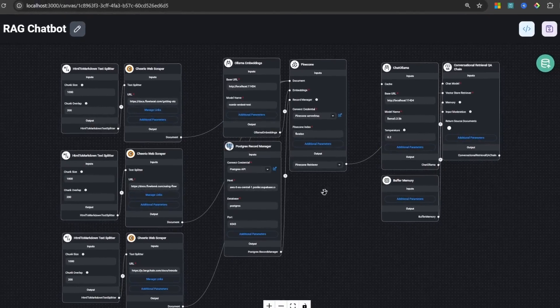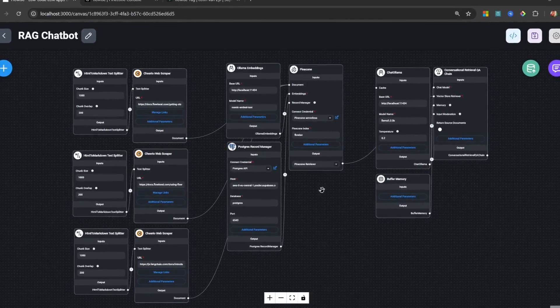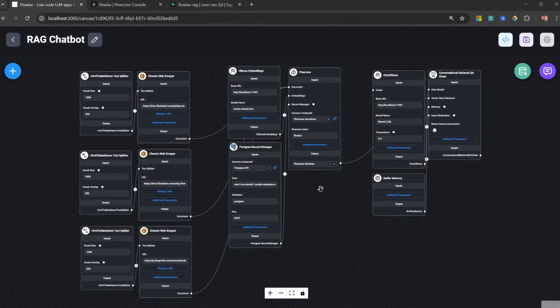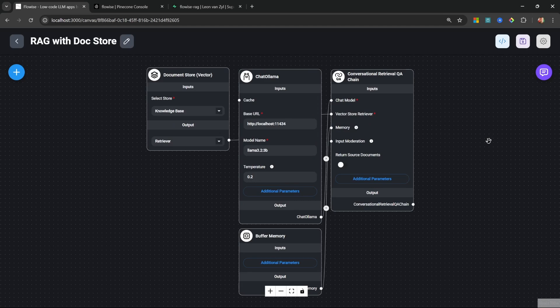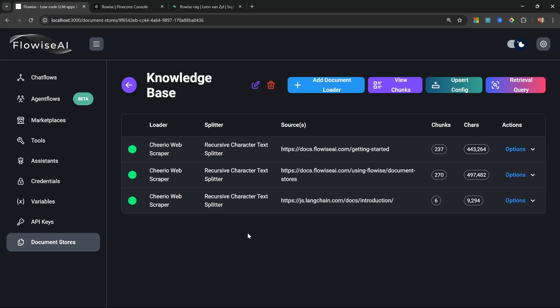In this video I will show you how to use document stores in Flowwise to turn your RAG chat flows from a basic setup into a cleaner one. Document stores offer a clean approach to building RAG applications by separating the concerns between building the AI chatbot and maintaining the knowledge base. We can attach any amount of document loaders to a document store.